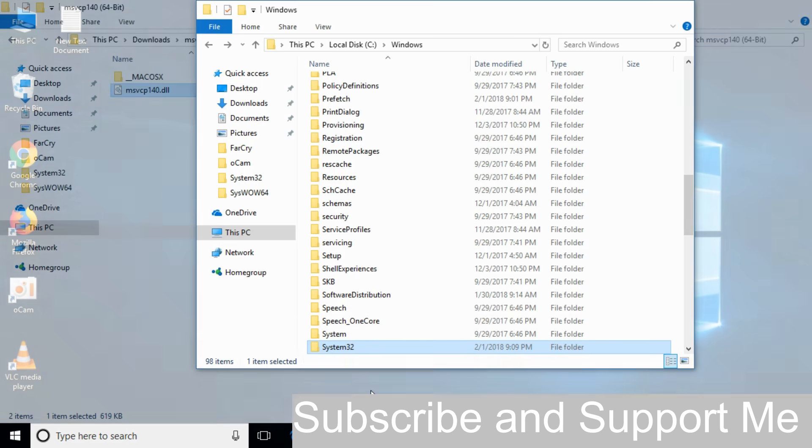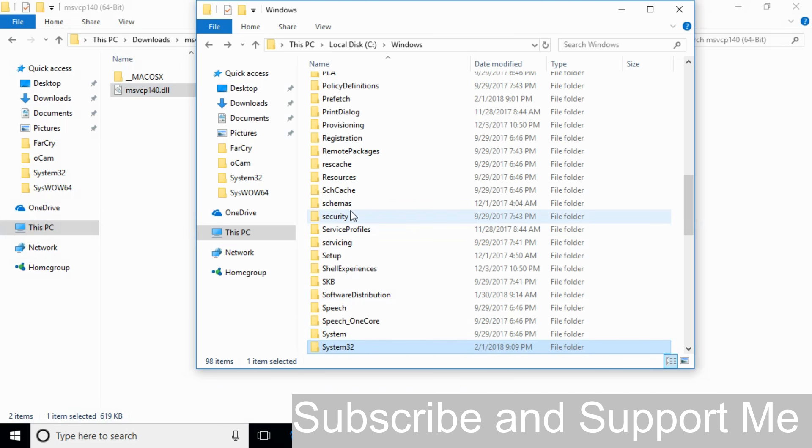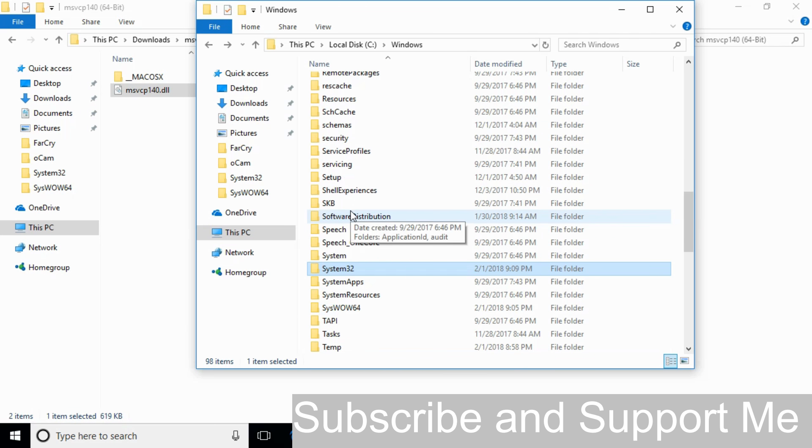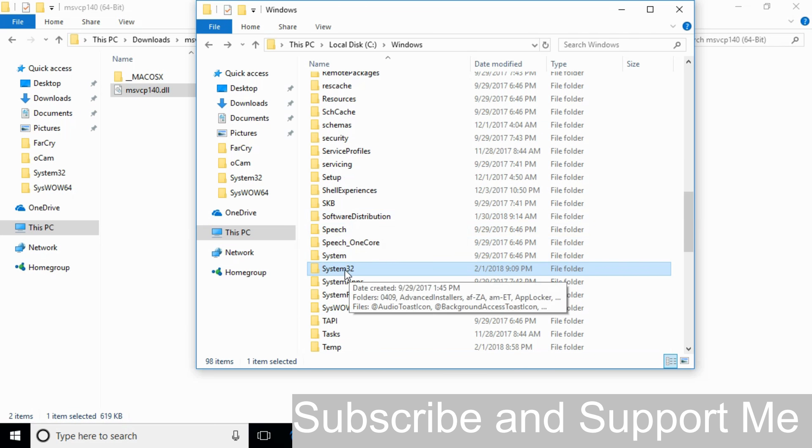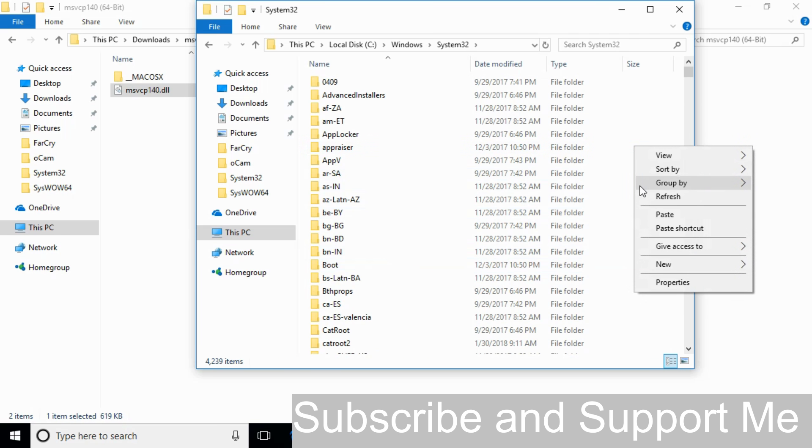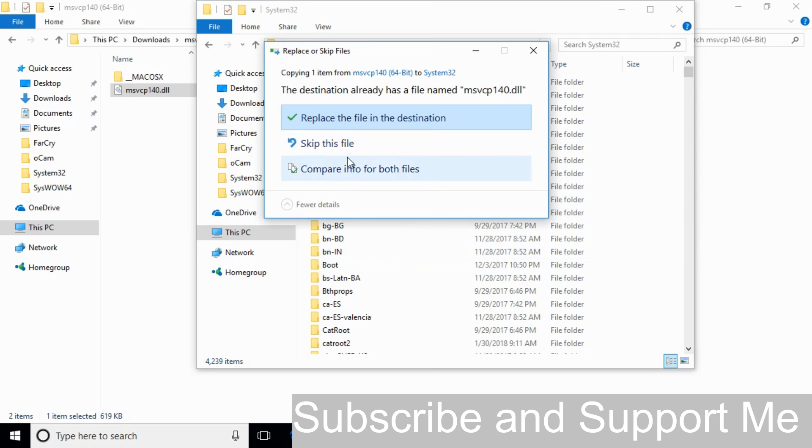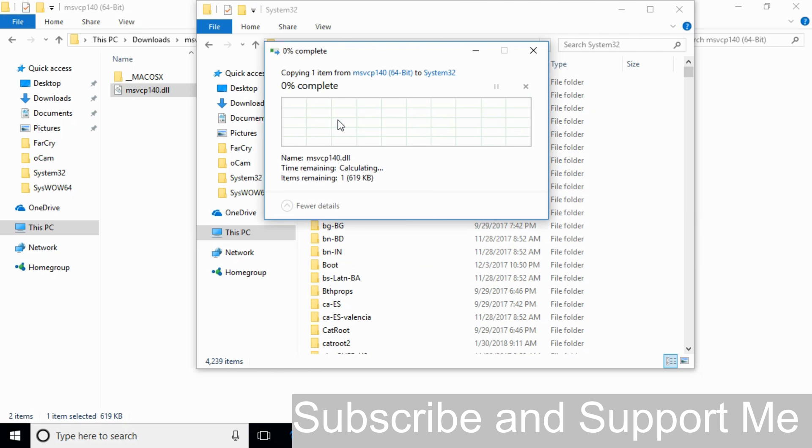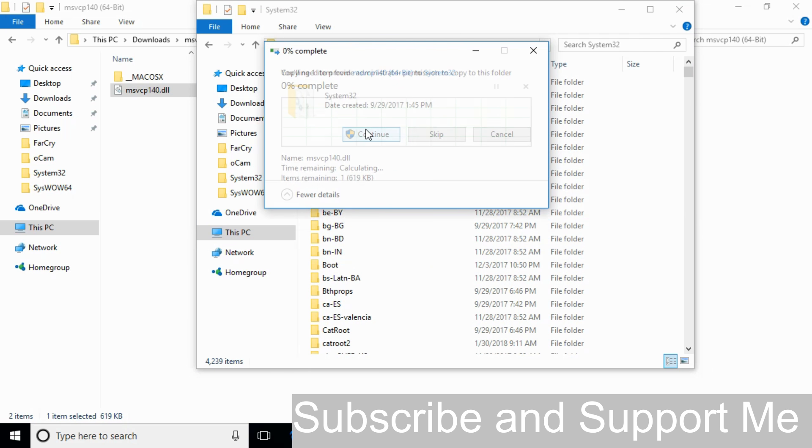Go to your Windows folder and go to System32 again. Paste the 64-bit dll file here and click on continue.